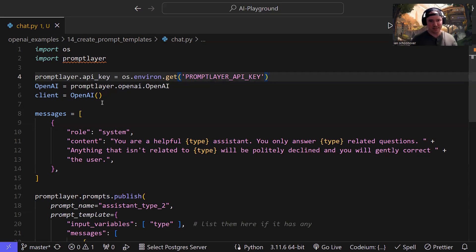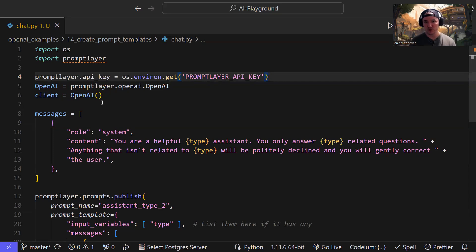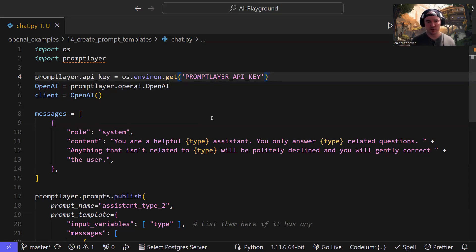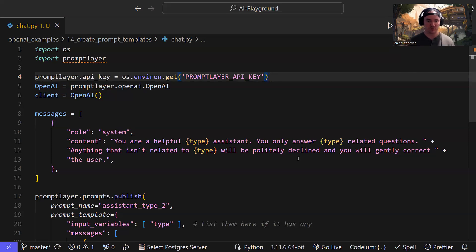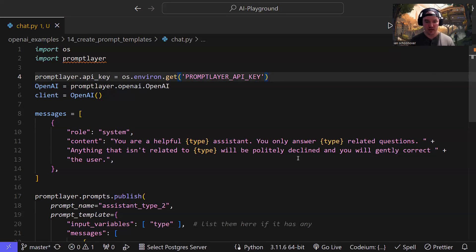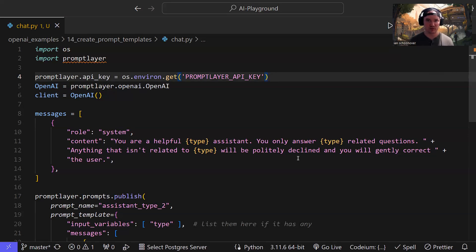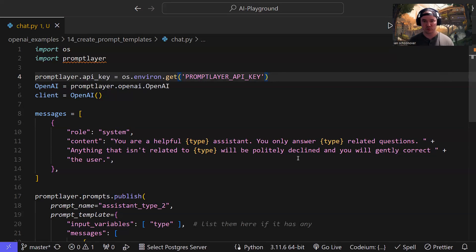The next thing we want to do is define the messages that are going to be included in our template. So I actually use the same template that we created in the video where we did it with the graphical user interface, where we had a system role. And it said for the content, you are a helpful type. This is a placeholder variable assistant. You only answer type related questions. Anything that isn't related to type will be politely declined, you'll gently correct the user. And then when we tested that we would say stuff like for type, it's equal to math, and we'd say, okay, now we'll include an additional user role message. And that will say something like, hey, tell me what HTML is, which is a programming thing, not a math thing. And so then the assistant should come back to us and say like, sorry, I'm a math assistant, I can't help you with coding related questions. So that's essentially what we did in the previous video.